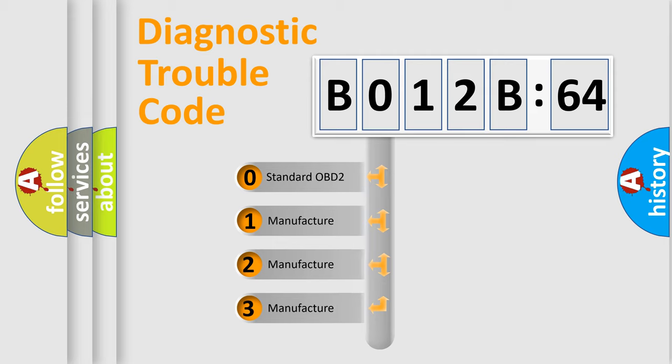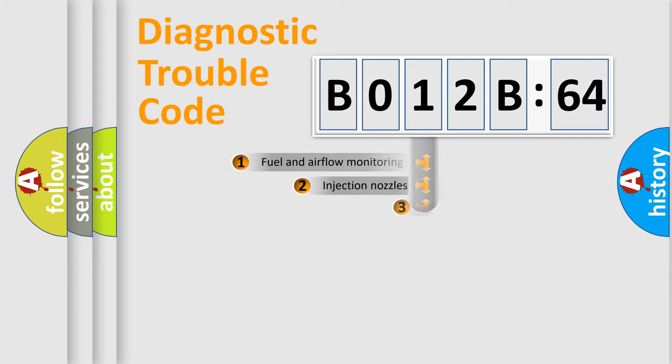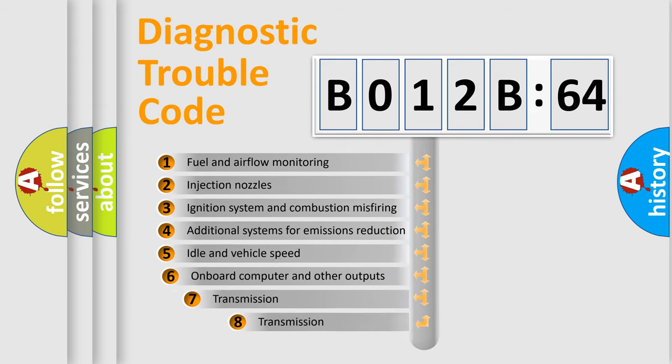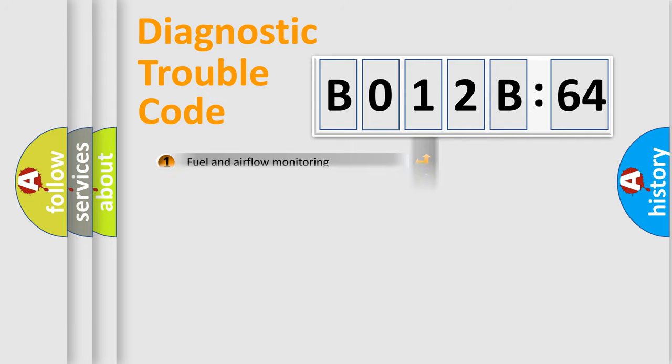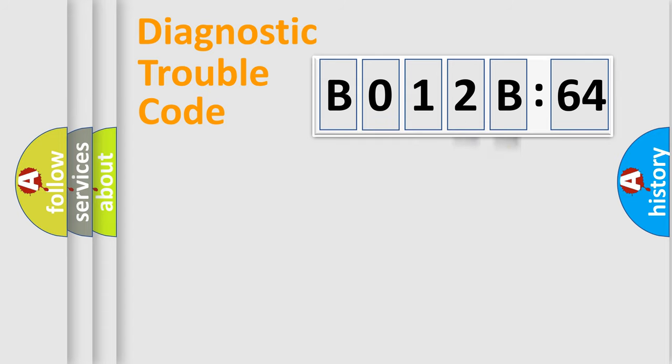If the second character is expressed as 0, it is a standardized error. In the case of numbers 1, 2, 3, it is a more prestigious expression of the car-specific error. The third character specifies a subset of errors. The distribution shown is valid only for the standardized DTC code. Only the last two characters define the specific fault of the group.